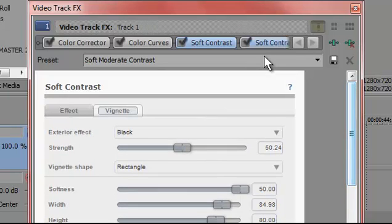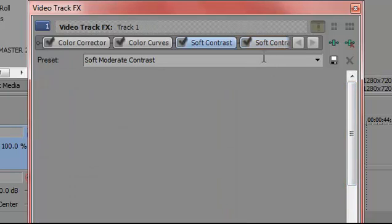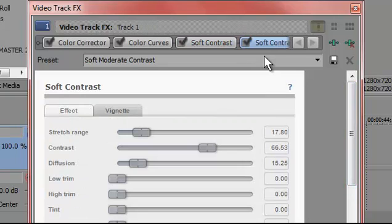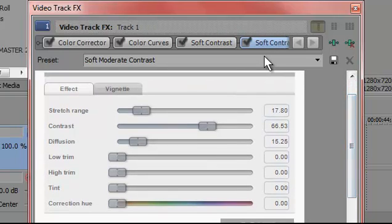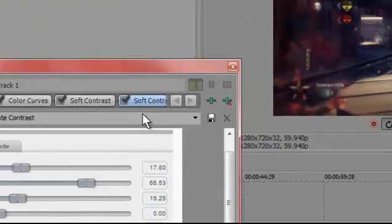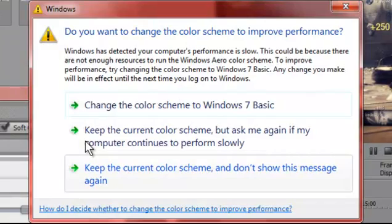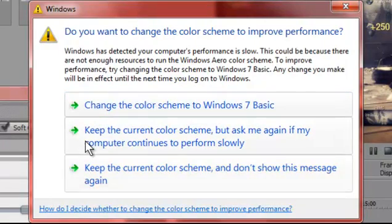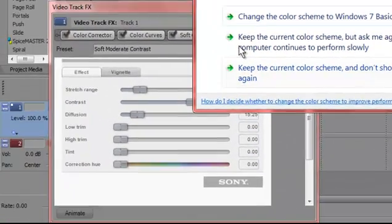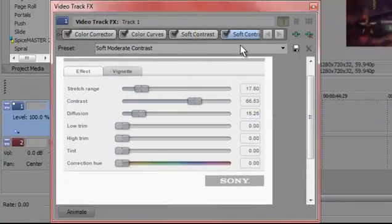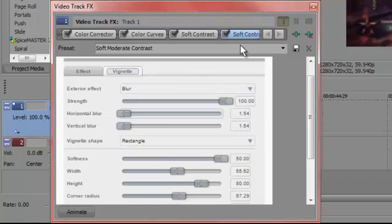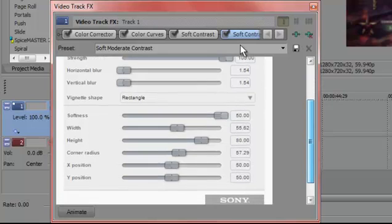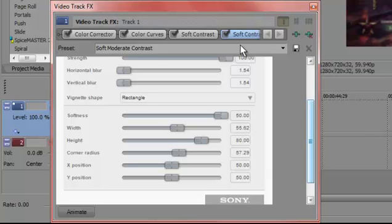So that's for the first soft contrast. Then you want to get another one like I have here and then copy down these right there, which is the stretch range is 17.8, the contrast is 66.53, and the diffusion is 15.25 and all the rest is zero. And then vignette, you want to get a blur for the exterior effect strength 100, horizontal blur to 1.54 and then the vertical the same as that. If you want to get shape, you want to go back to rectangle, and then softness 50, width 55.62, height 80, corner radius 57.29, and X and Y position are both 50 again.